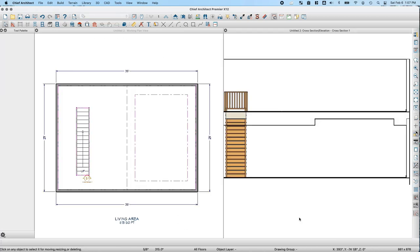There are a couple of things to be aware of with tray ceilings. In this plan, I've created a tray ceiling on the right side with an invisible wall running through the plan. In the elevation view, the lowered tray ceiling goes all the way through to the end of the wall, because tray ceilings ignore invisible walls. The tray ceiling will create a lowered ceiling throughout the entire area until it connects to a physical wall, not just an invisible wall.